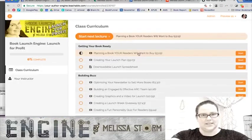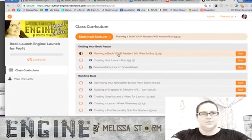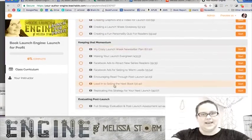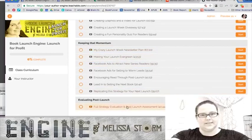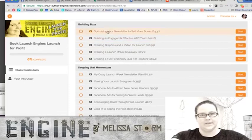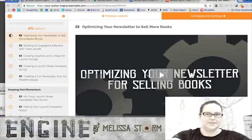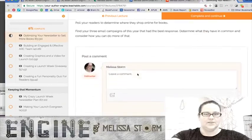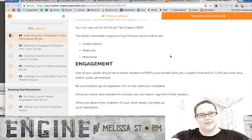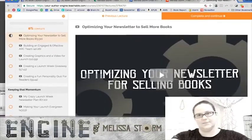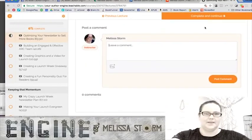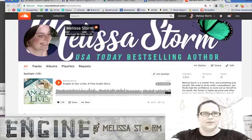As an example, here's the recently completed Launch for Profit class — split into units, with each video having pretty detailed notes. If you prefer to read rather than watch, you're welcome to do that. If you have questions, you can post them on any video on Teachable, or of course comment on Facebook.